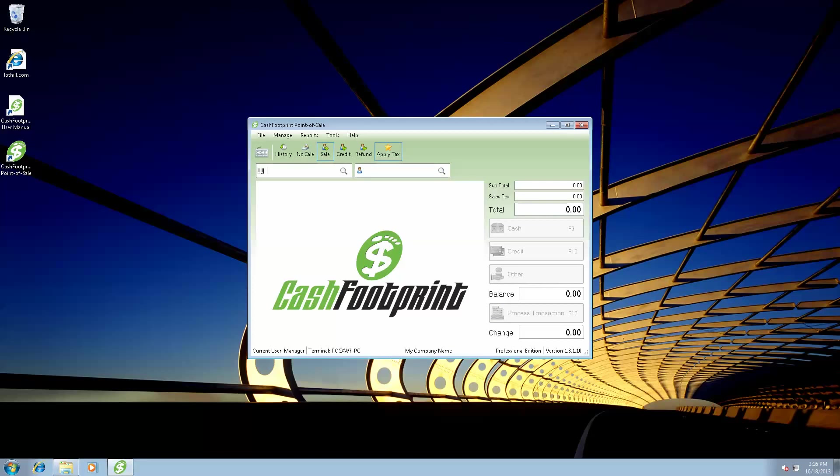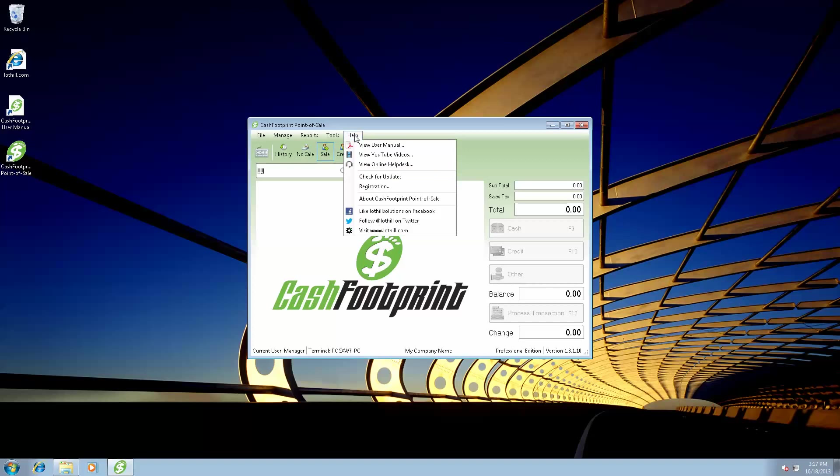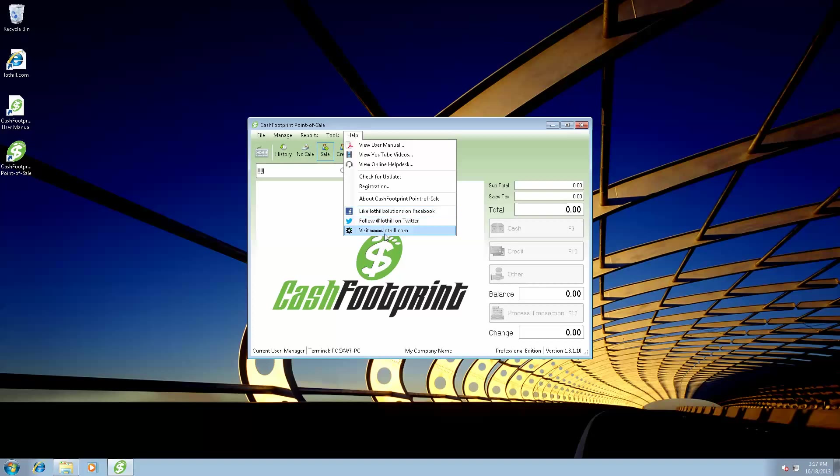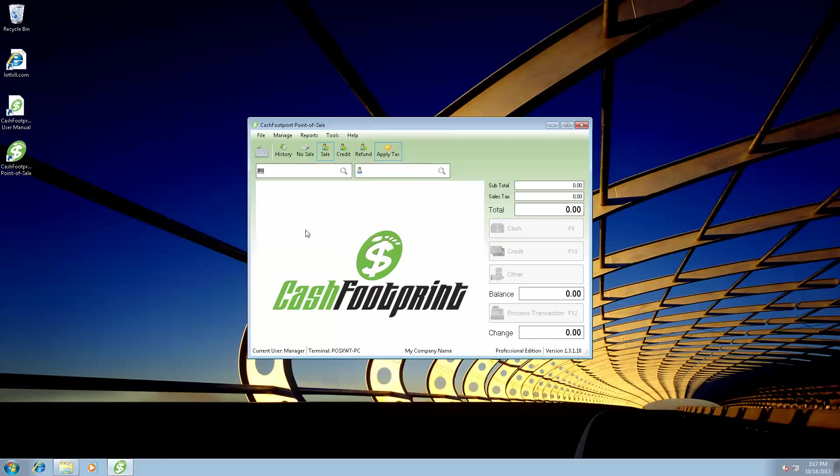That I believe is it for installing CacheFootprint. If you have any other questions, give us a call at 855-Lothill, that's 855-568-4455. Or you can email us at product.support.lothill.com. You can also use the help menu within CacheFootprint to view the user manual, YouTube videos, online help desk, and then our social media websites as well. And there's a link to lothell.com right from CacheFootprint. So if you have any other questions, give us a call, shoot us an email, and we'll be more than happy to help you out.